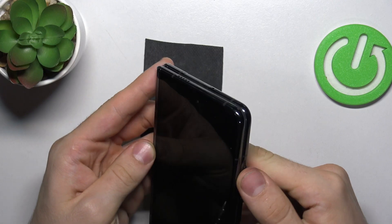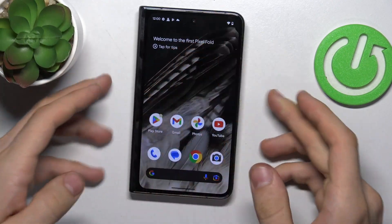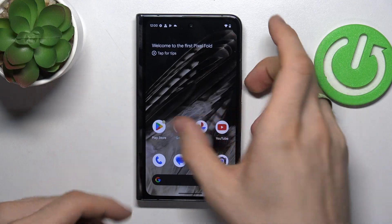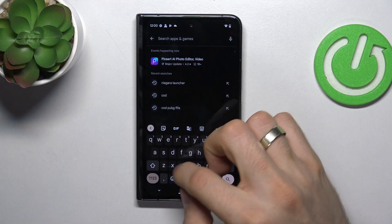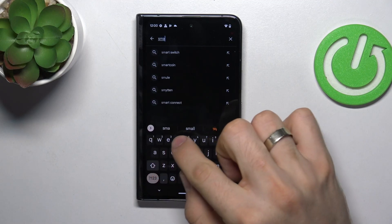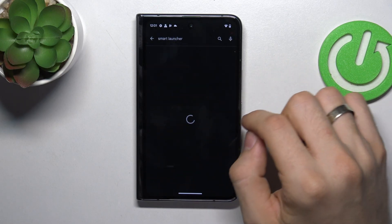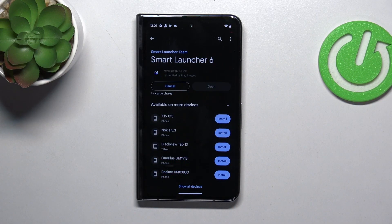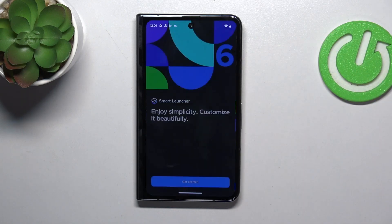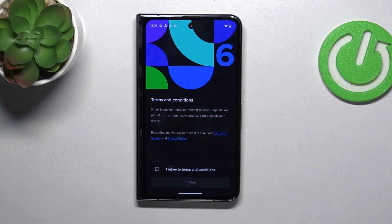In second place in my top is Smart Launcher. Smart Launcher is the most beautiful launcher ever. Just find it — you can find it as Smart Launcher 6. Click open, then get started.